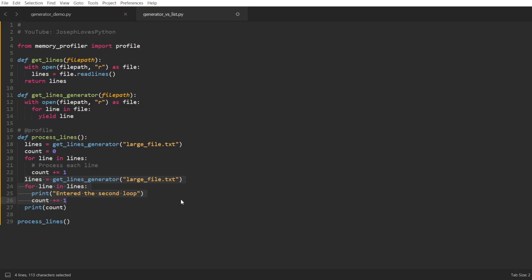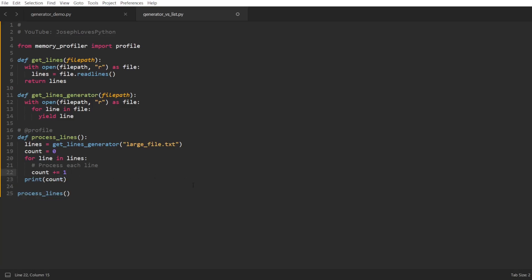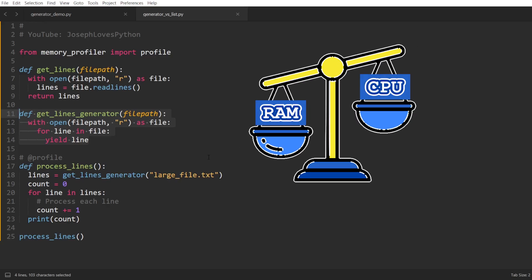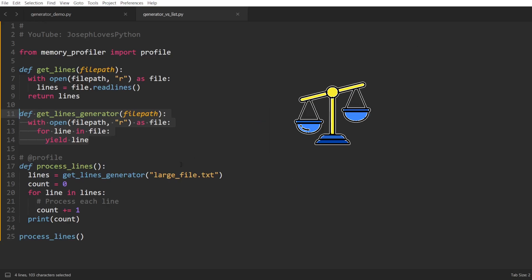And here comes the decision that you, the developer, has to make. If you want to loop only once over a sequence, then using a generator is usually a better option. But if you want to loop multiple times over a sequence, then it becomes a question of balance and preference.